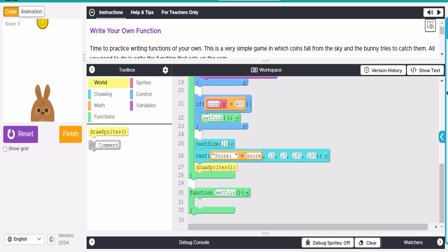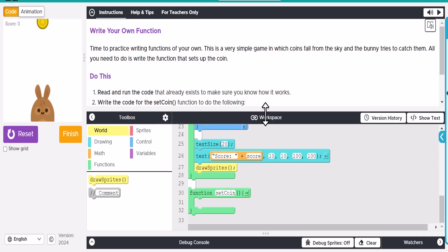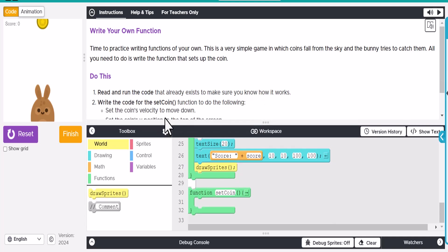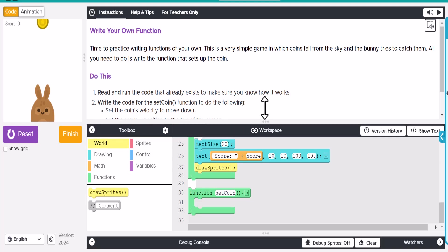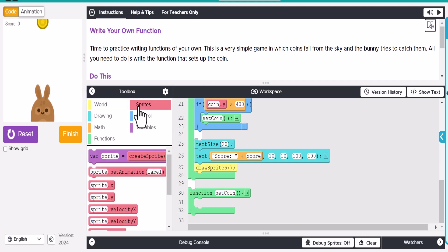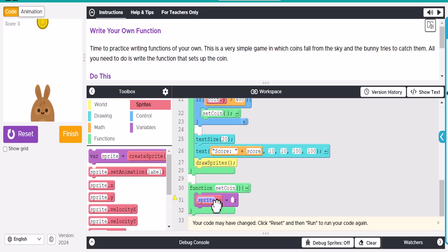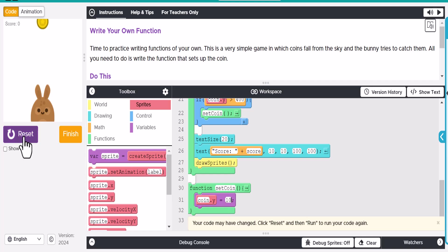Alright, so what we're going to need to do is, if we look at the directions, is we need to read, run the code, we did that. And then we need to set the coin's velocity to move down, which means it's going to affect the Y axis here. So let's go ahead and get going on this. So we're going to drag this out, and we'll do coin, and let's make that 10.